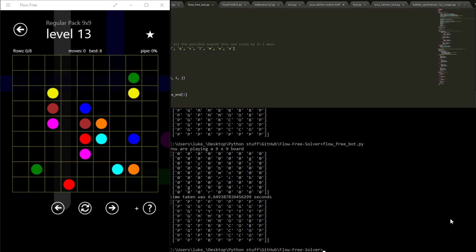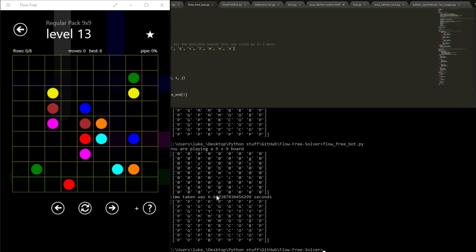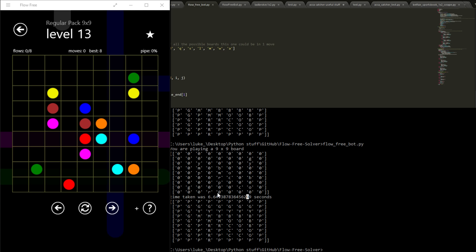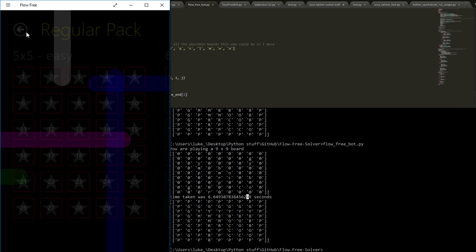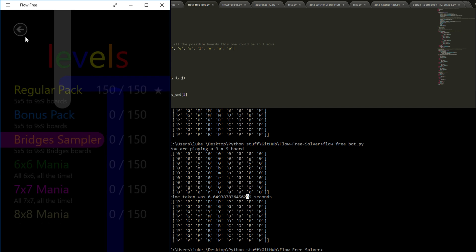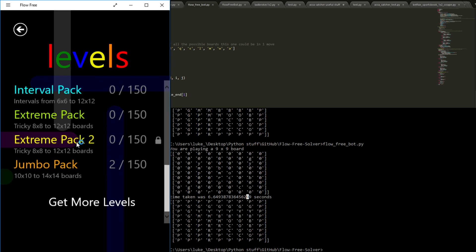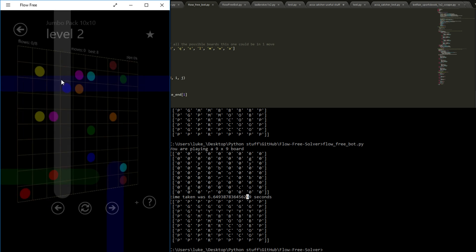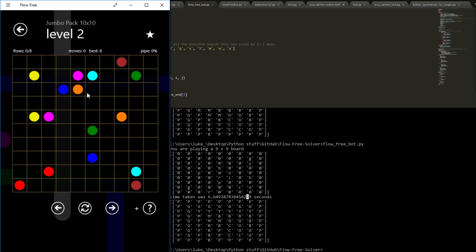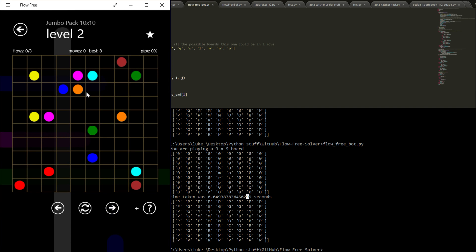Six seconds! So pretty significant improvement. And I would expect, I haven't checked this fully, but I would expect that the improvement percentage would be better on the bigger boards. So when we move on to the jumbo pack, for example down here, this level two took ages to do with the old one. I haven't run it on the new one yet, but I'd expect it'd be a lot quicker.